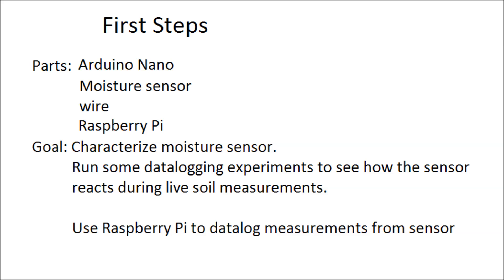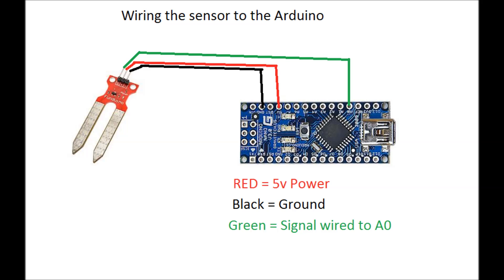Being that these are $1.30 sensors direct from China, I wanted to do some tests to characterize their performance using Arduino, the moisture sensors, and a Raspberry Pi to data log through.